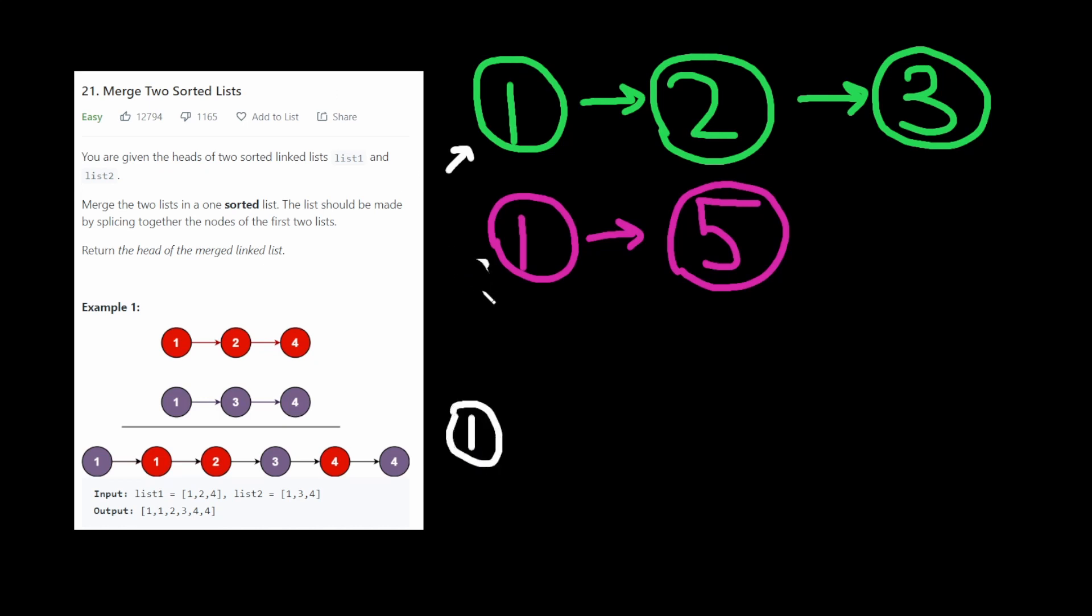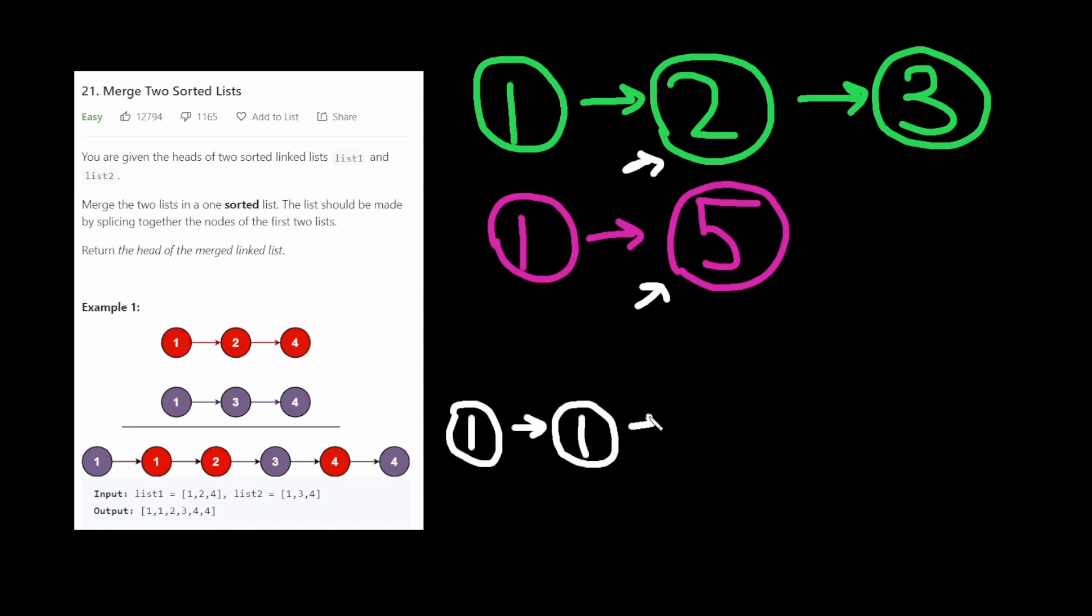Then, we move the pointer of the one that we picked. Then we do the same thing. So now we compare 1 and 5 here. Clearly 1 is less. Then we move the 1 at the top here. We do the same thing. So now we pick the 2. Move this pointer. We do the same thing. Now we pick the 3.